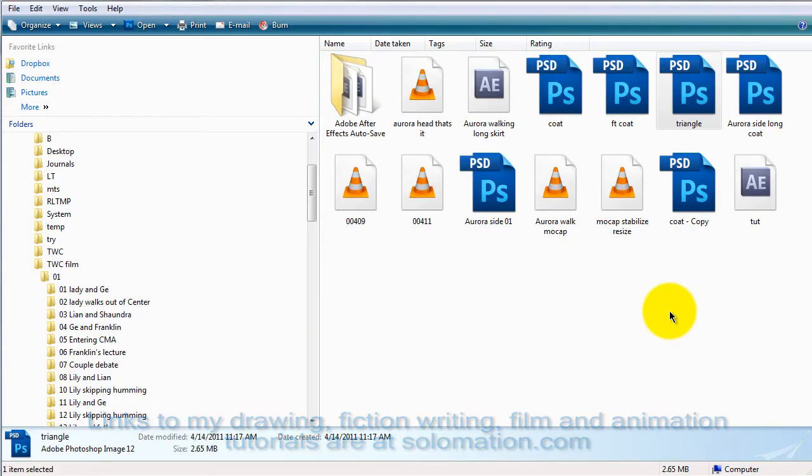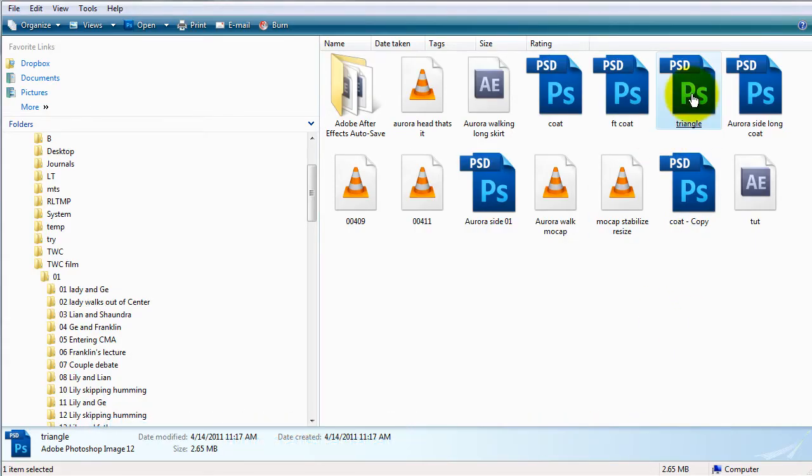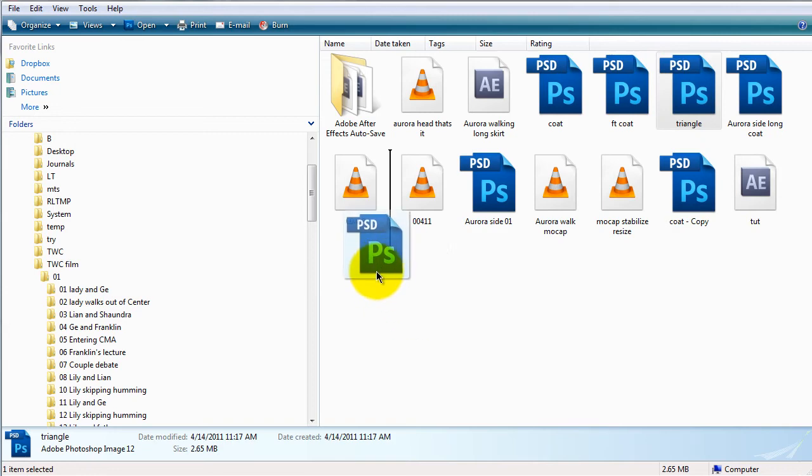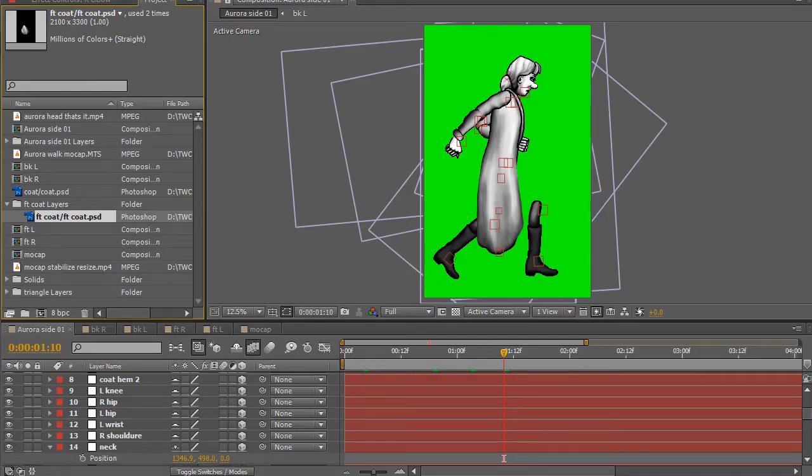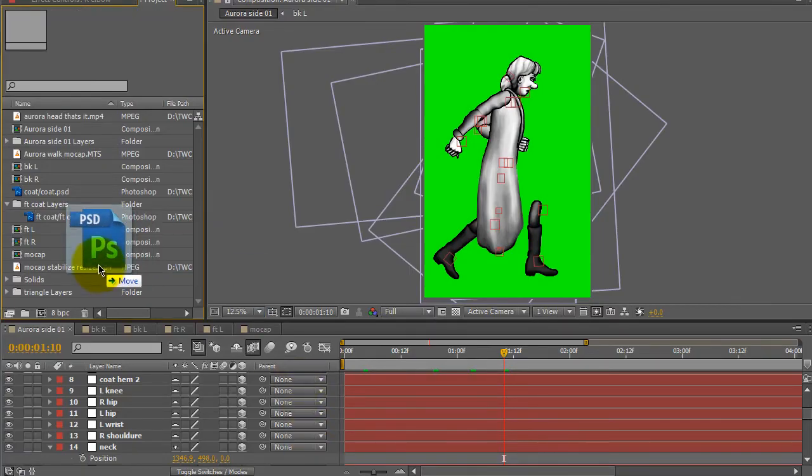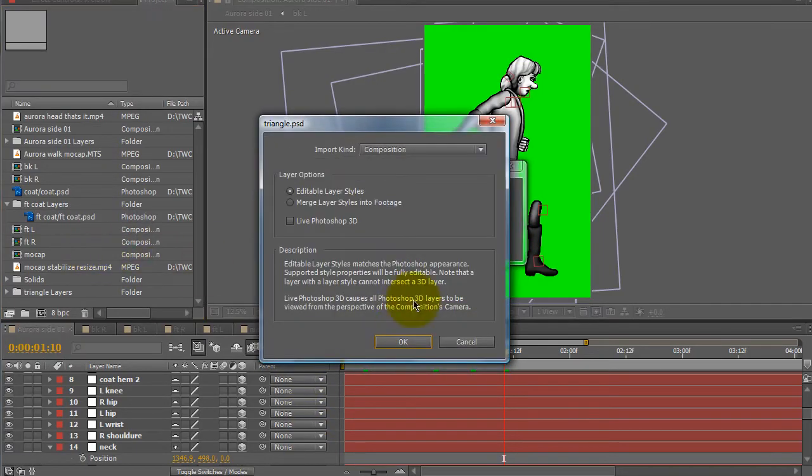So I'll take the back part, the drawing of the back part of the dress, bring it into After Effects, drop it in the project box and the options I want to choose,